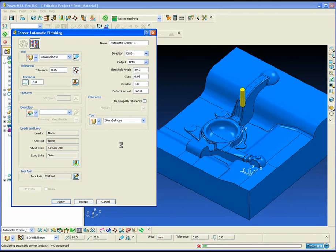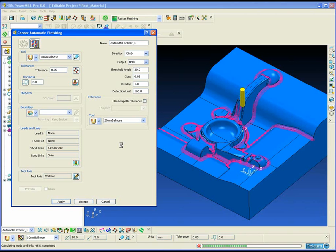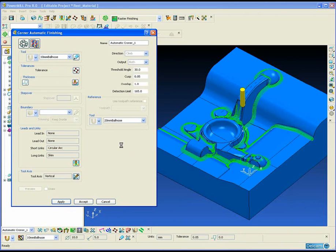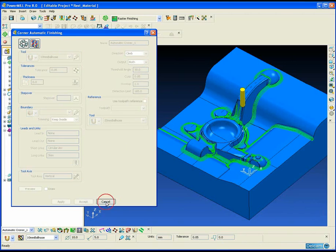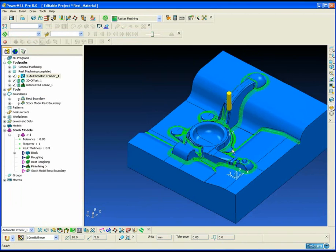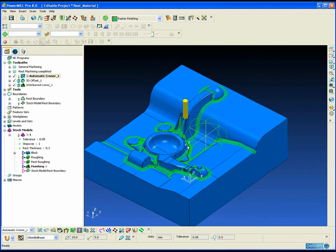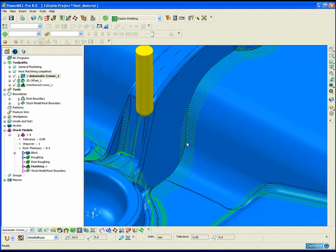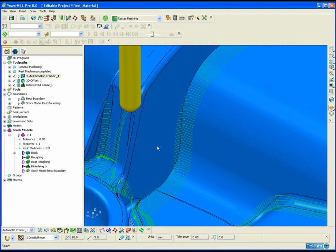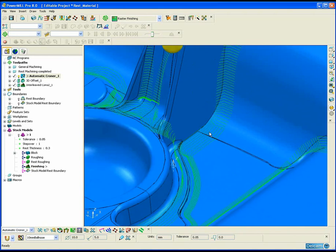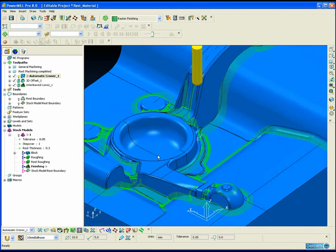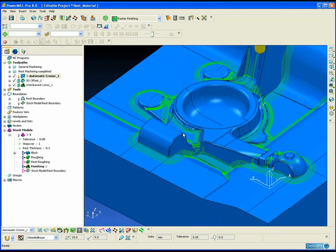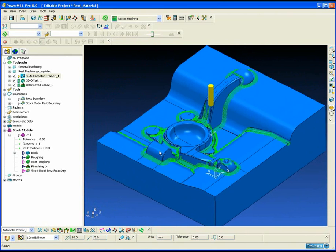Now this is probably the simplest and most automatic method for machining rest material. We just simply reference a previous tool and PowerMill will automatically work out where that previous tool has left material in the corners and subsequently produce a suitable toolpath to machine those corners.